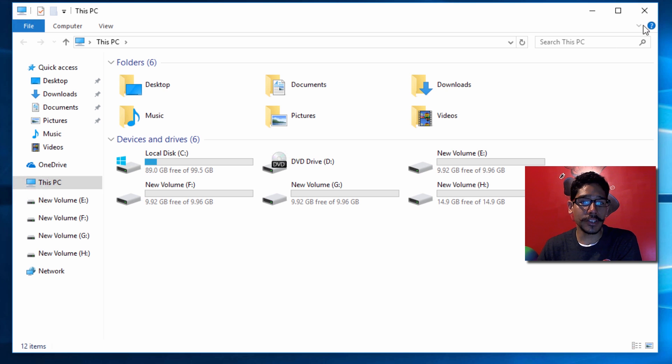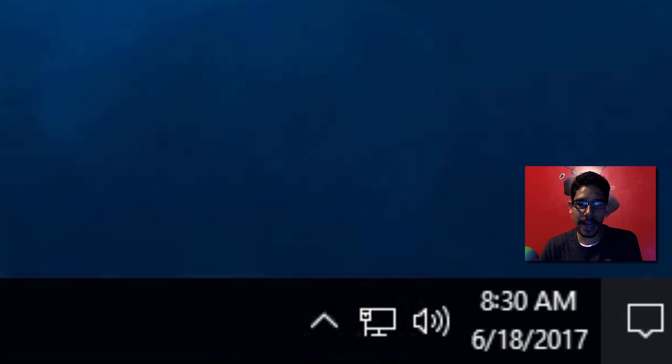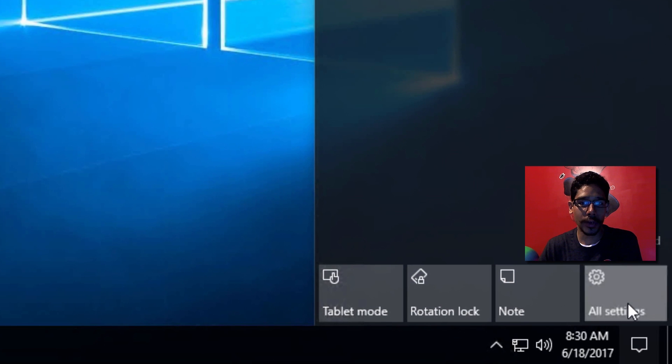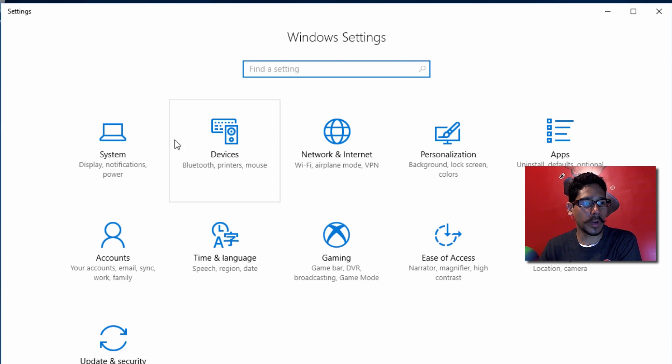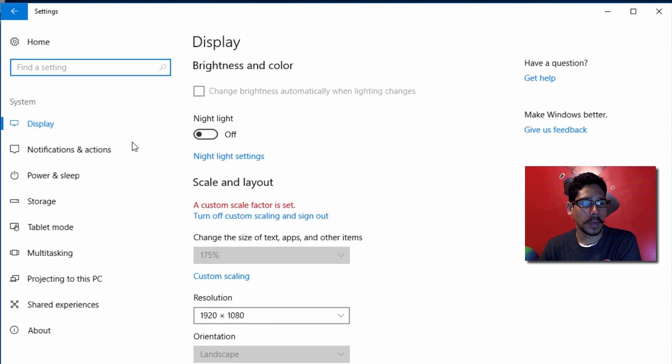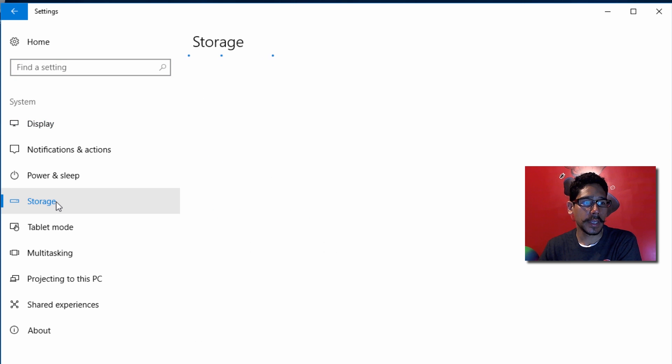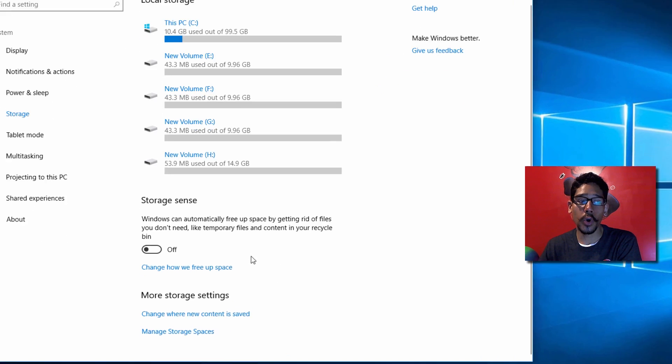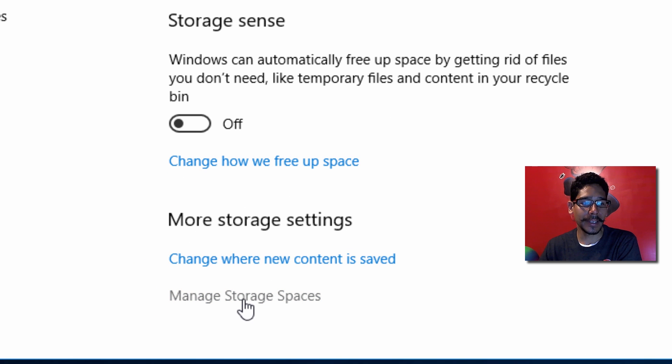To get started, get inside your notification area and go to All Settings. Within All Settings, go to System. Within System, go to Storage, scroll to the bottom to More Storage Settings, and then click Manage Storage Spaces.